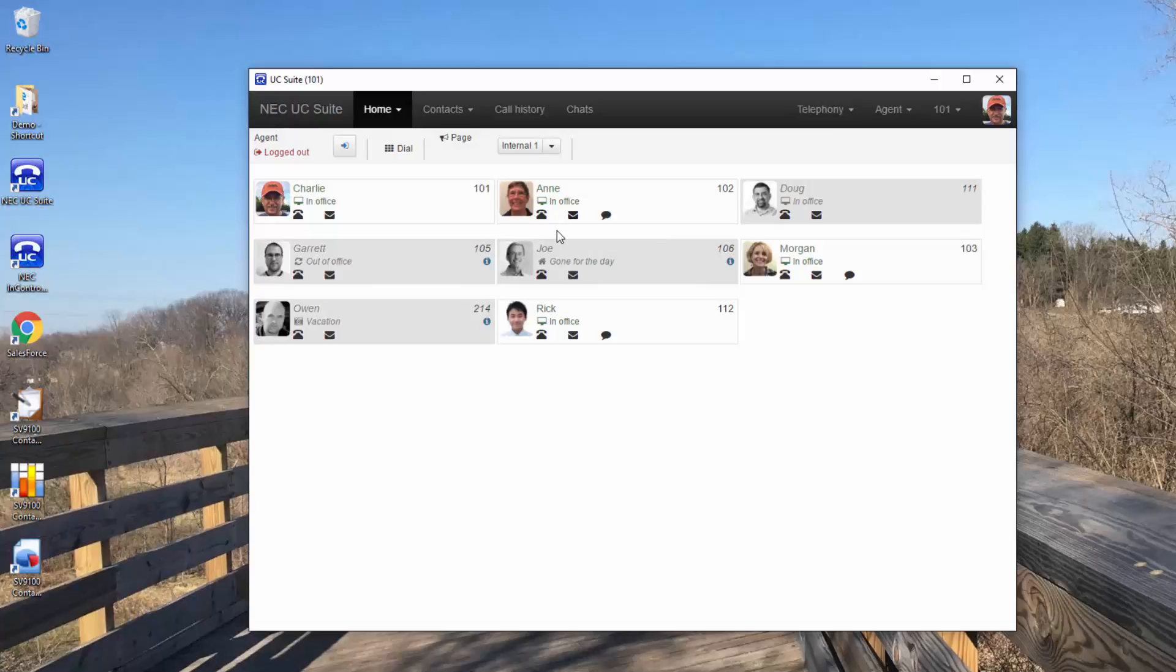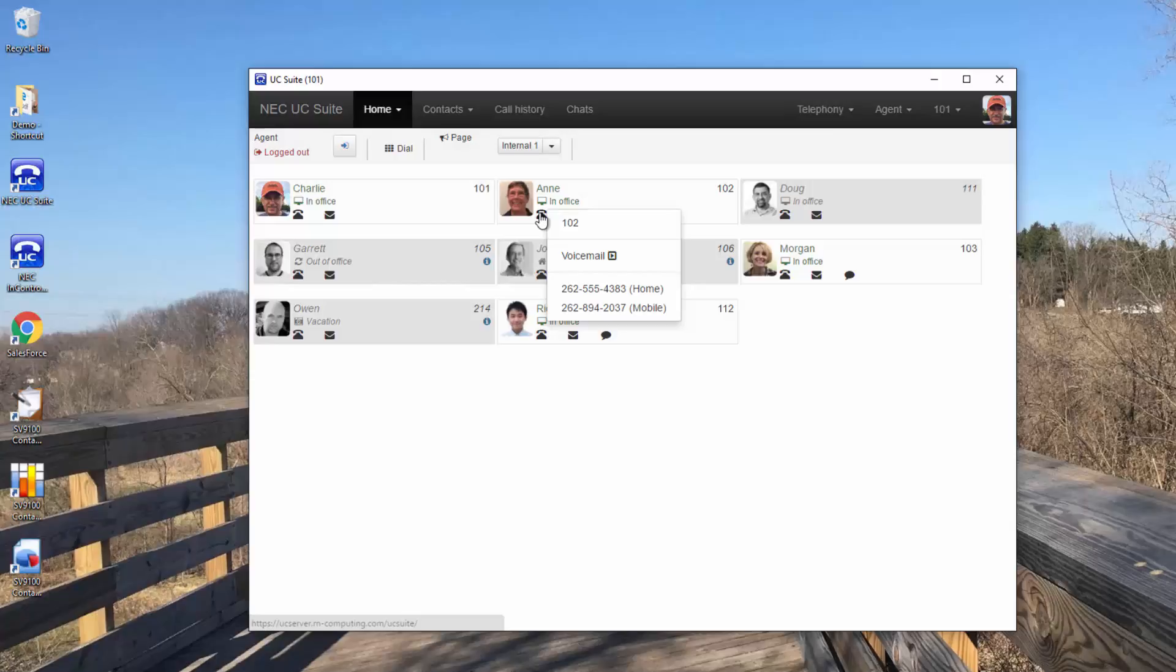For example, if I click on the phone icon, I have easy access to their extension, voicemail so I can leave a message or transfer a caller directly into their mailbox without ringing their telephone. If they include alternate numbers in their profile, I have access to them too.